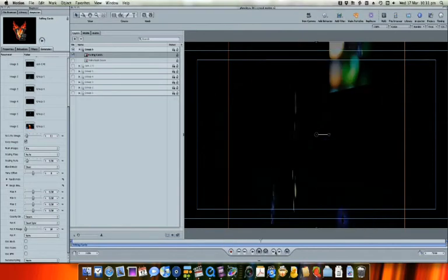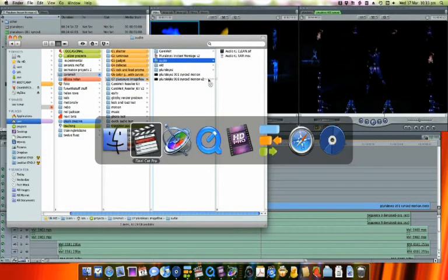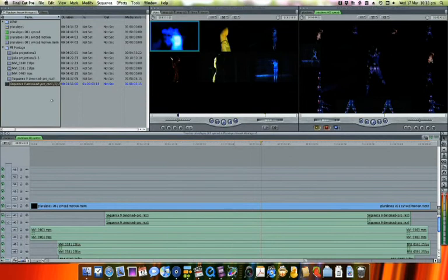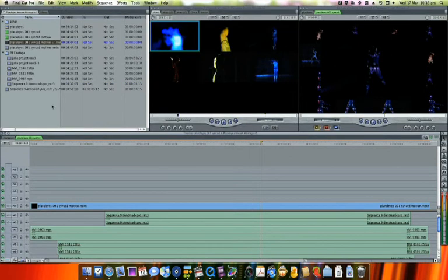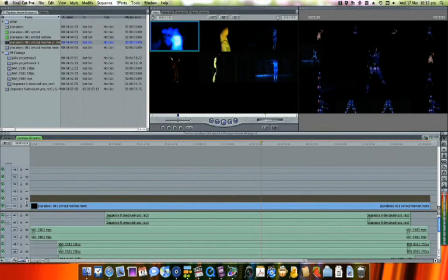Save the motion file and close it. From the Finder, drag this new file back into Final Cut Pro, into our current project. Now, we'll add this on a track above the other motion project.